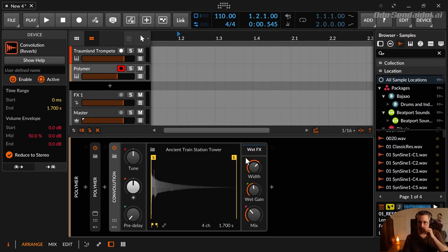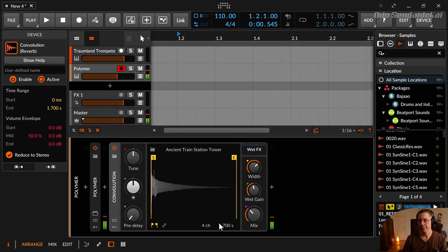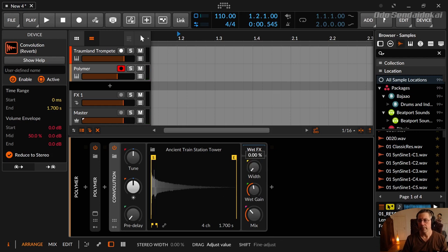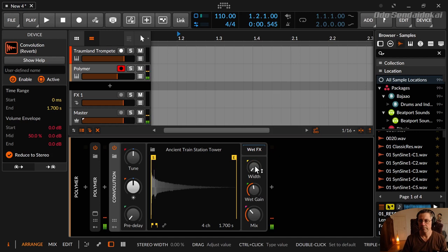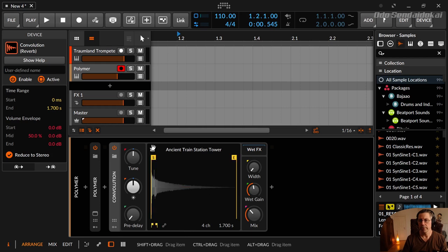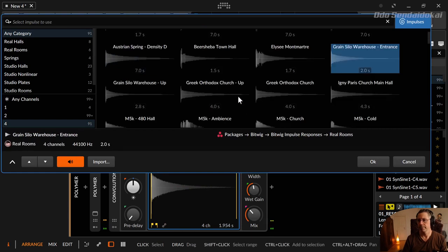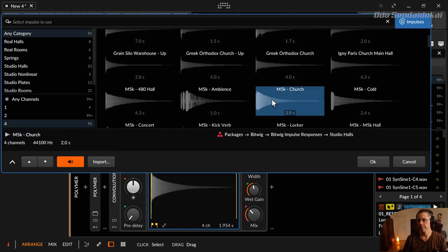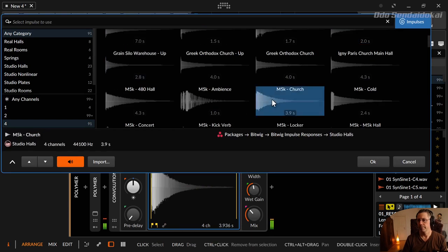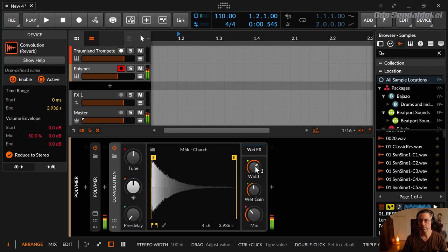Okay. Let's go over to the next knobs. The one here is a width. This is the stereo width. And you can put that on mono, for example. Maybe I should use another impulse so you can hear that far better. This one maybe. Okay. This is mono. This is normal stereo. And this is 150% stereo.